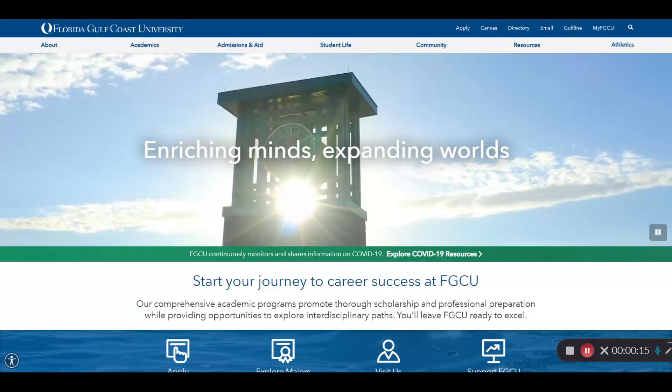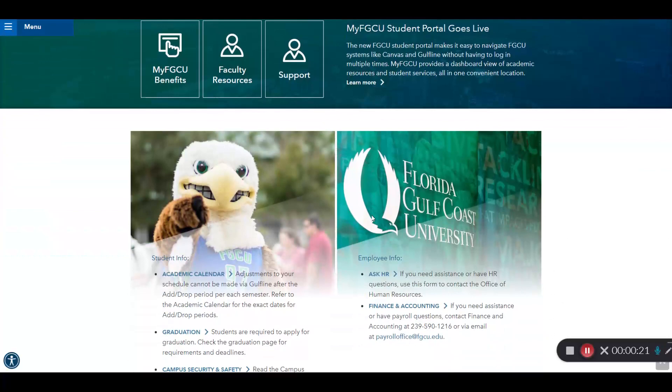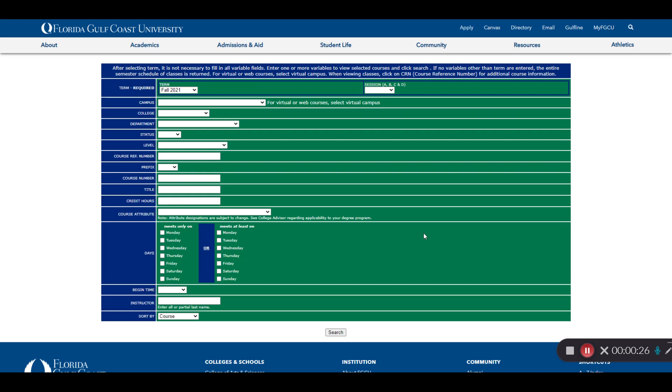First, we're going to cover how to search for classes, starting on FGCU's homepage. Click on the Gulfline link. You're not going to log into Gulfline just yet. First, scroll down to the Helpful Resources and click Course Schedule.